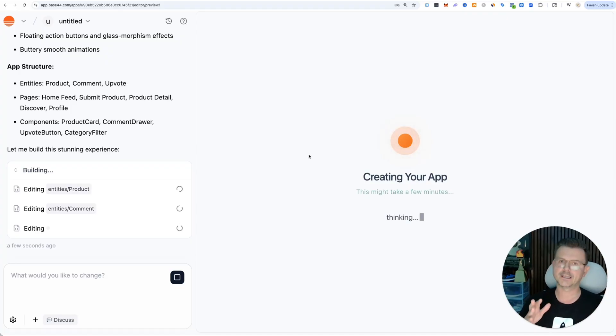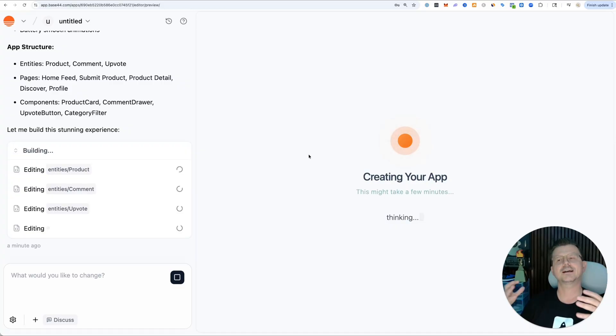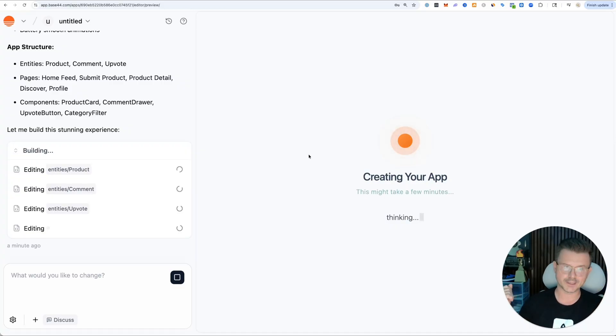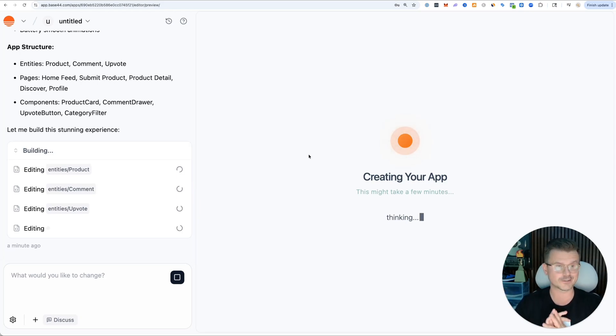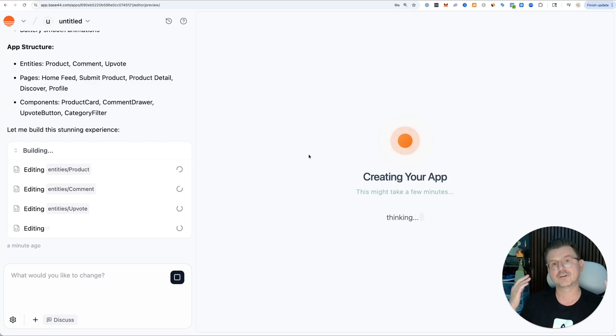Product Hunt was created originally for developers. I feel like there is not anything for vibe coders, so I figured why not try doing it. If people like this video, maybe I'll actually launch this as a real product. Let me know in the comment section.